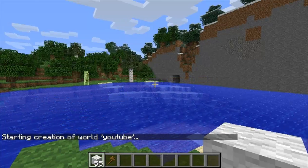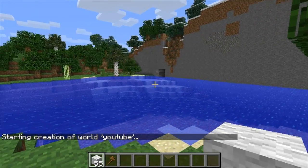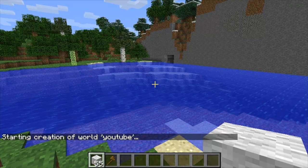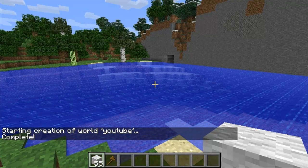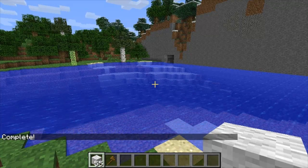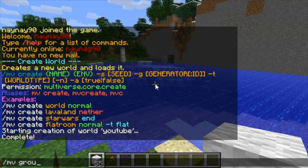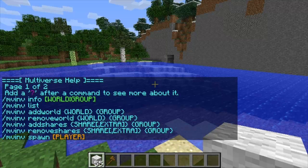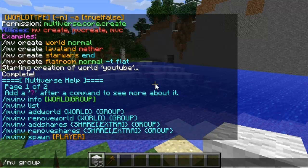Then you can decide whether you want the inventories to all work together or to have separate ones for separate worlds. The command for this is /mv inv — I've typed it in wrong there, but it's mv inv group.